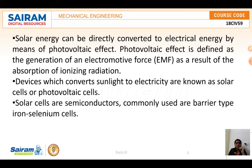Photovoltaic capacity has been growing steadily since the 21st century, led by the construction of huge solar farms. Solar cells are semiconductors — commonly used types are the barrier type, that is iron-selenium cells.